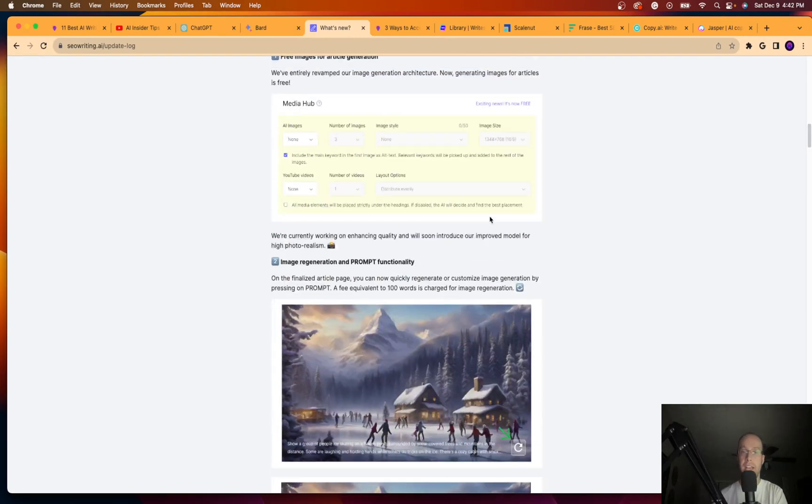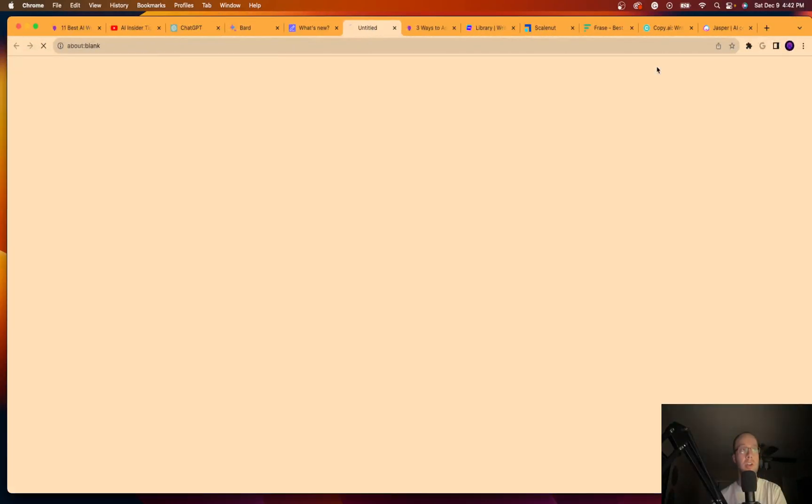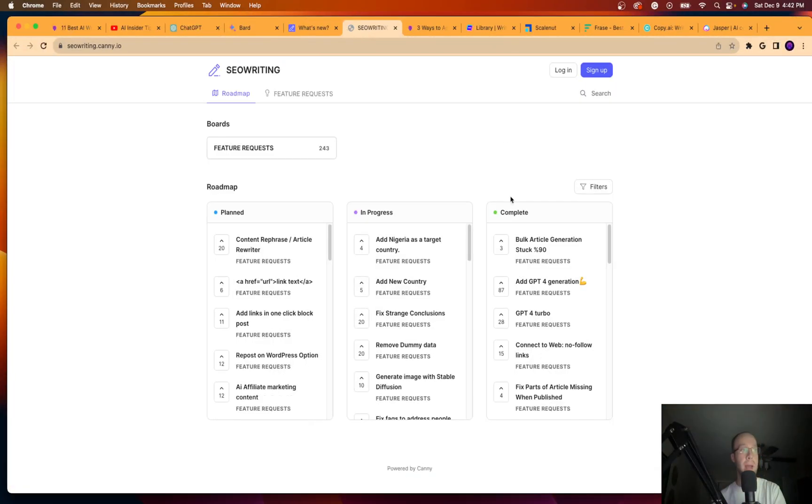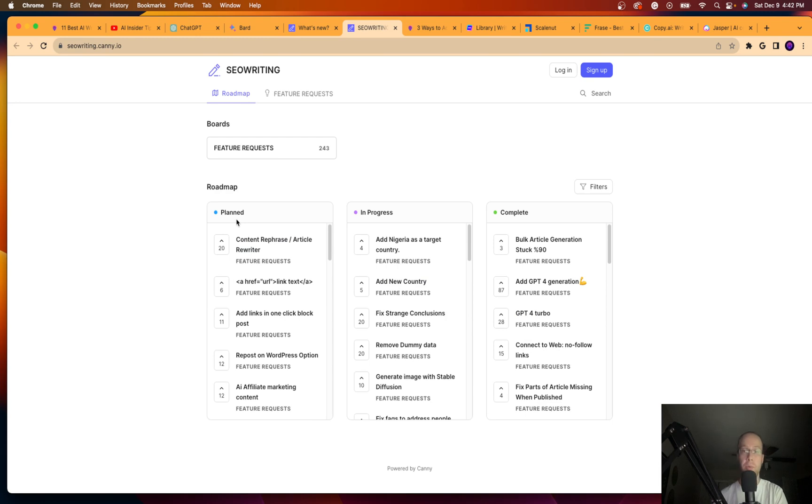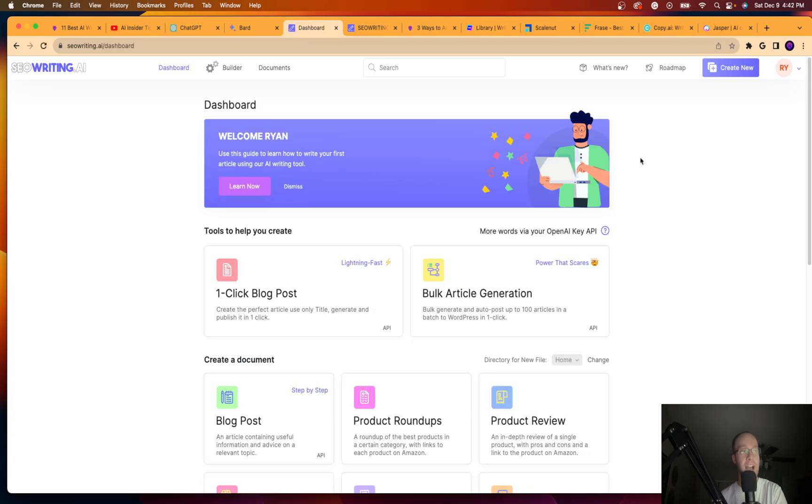Now, you can't say this about a lot of AI tools, as they're also learning from their community. If you click roadmap up here, the current users are asking for all these upgrades and they're delivering. So I've been super, super impressed with seowriting.ai.